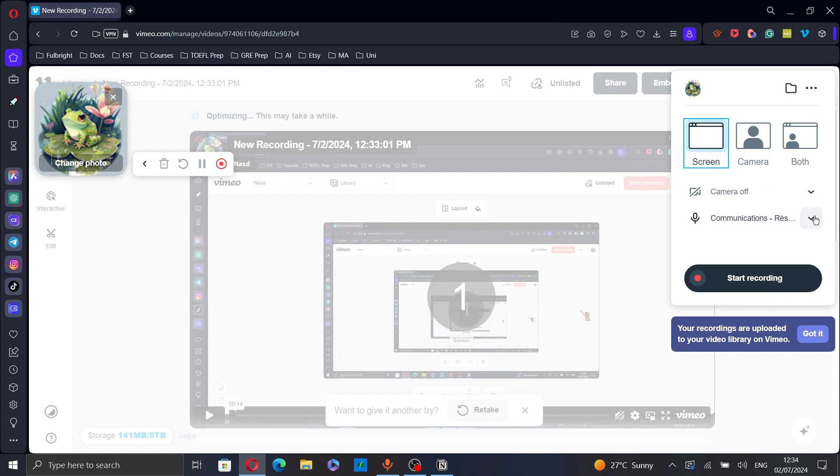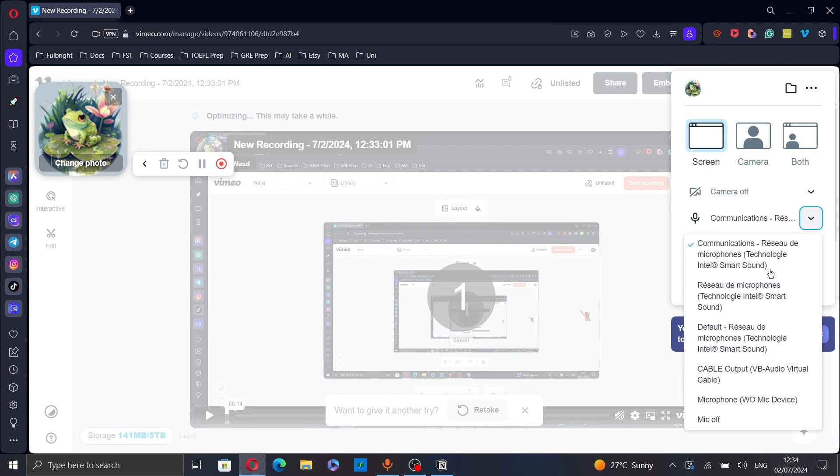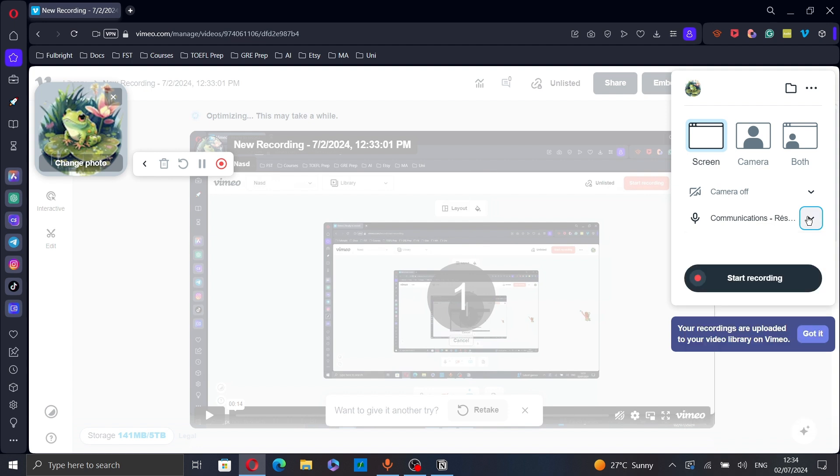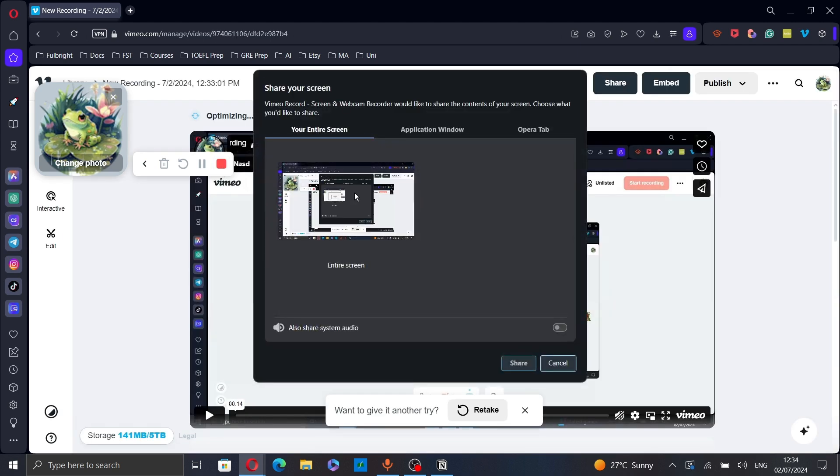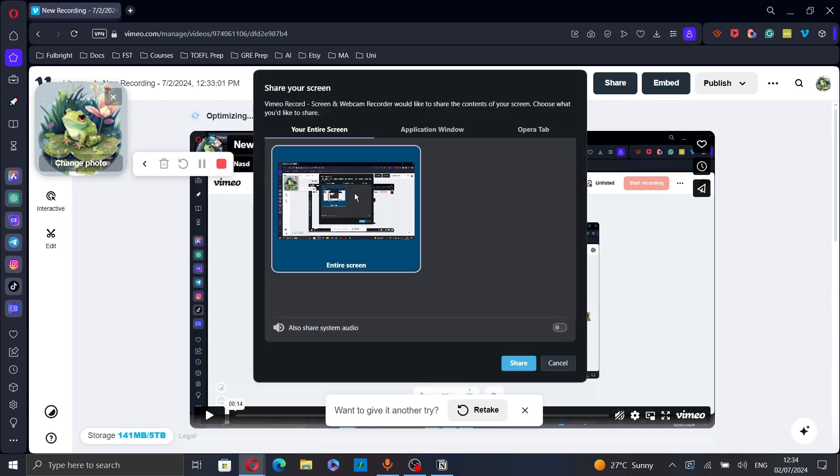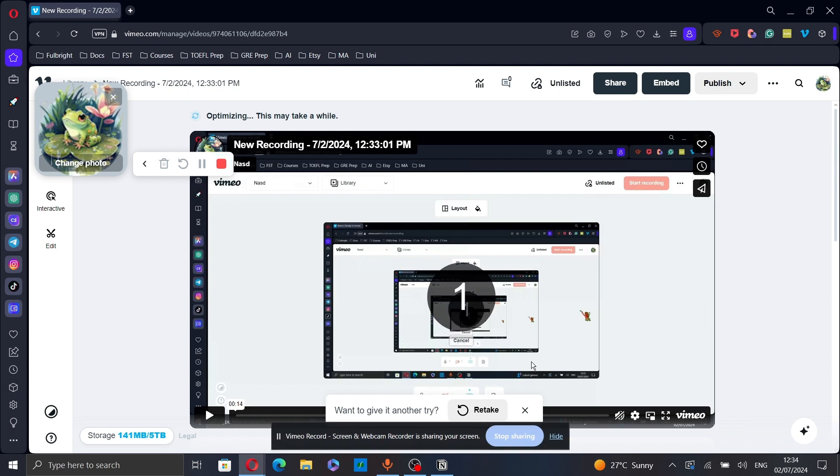Here you can choose the input of your microphone. And after finishing just click on start recording from here or click on it from here. Choose the entire screen and click on share.